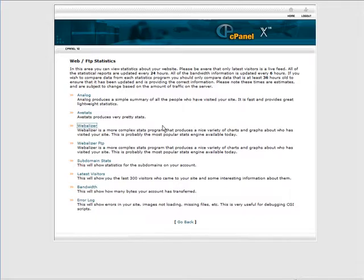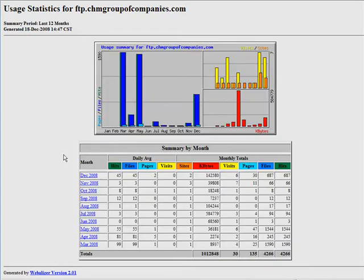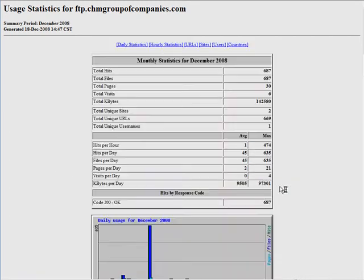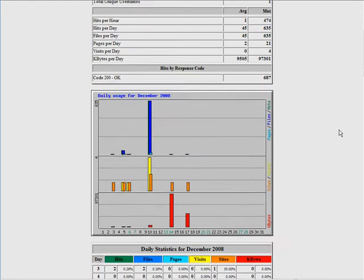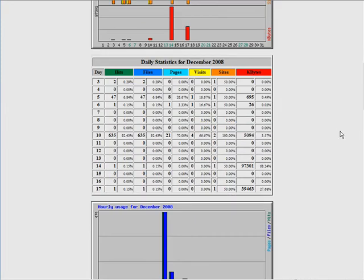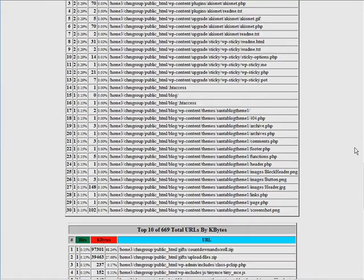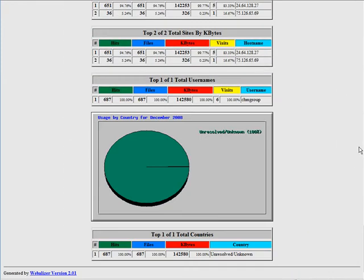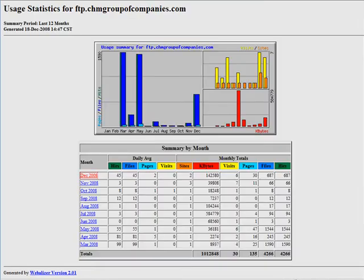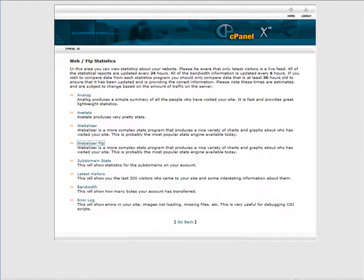Now the other stats we have down here are your FTP stats. This is just going to show you the FTP accesses to your site. It shows you the number of files, total kilobytes, when the files were uploaded. So it just gives you an idea of the FTP usage, which is the uploading of files to your site.